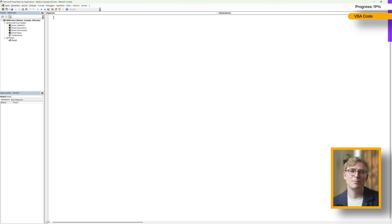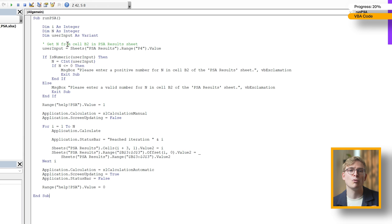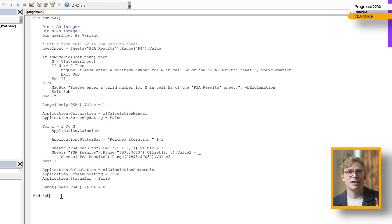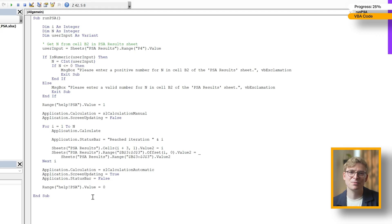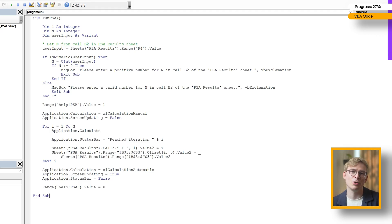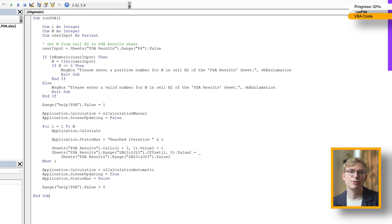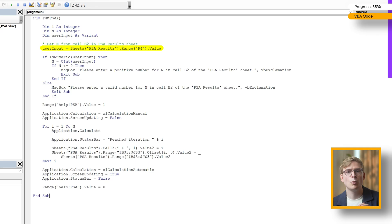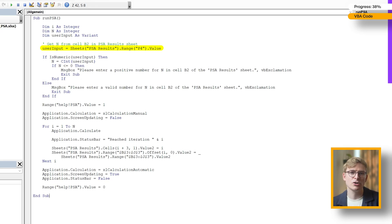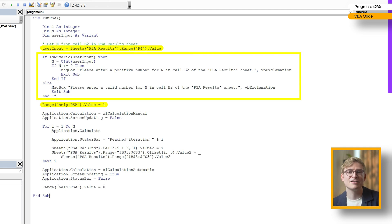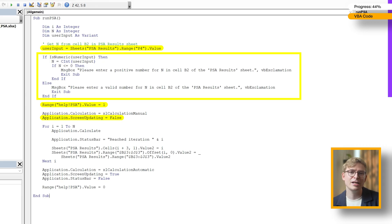The VBA code I'm using is a slightly modified version of one shared by a guy called Tristan, a senior lecturer in health economics at the University of Exeter. He's got a great YouTube channel too. I've linked the video in the description if you want a more thorough explanation of how the code actually works. But here's my quick summary: The subroutine RunPSA runs our Markov model multiple times and records the results in the PSA results sheet. It starts by reading the number of iterations, n, which the user defines. We haven't set that up yet, but I'll show you how to do that in just a moment. Once it confirms that the input is a valid positive number, it switches on the PSA mode by setting our PSA switch to 1 and pauses screen updating to make things faster.